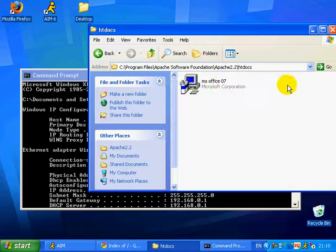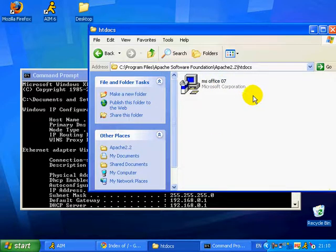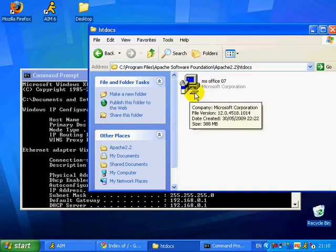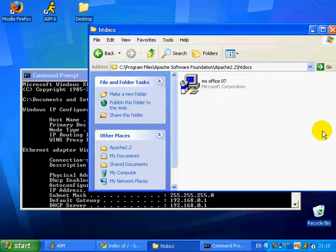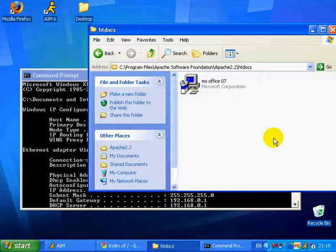Now go to local disk, program files, Apache Software Foundation, Apache 2.2, htdocs. Over here you might find an HTTP file, just double click on it, delete everything - I mean don't double click on it, right click on it and open with text edit, just click on edit or something like that.